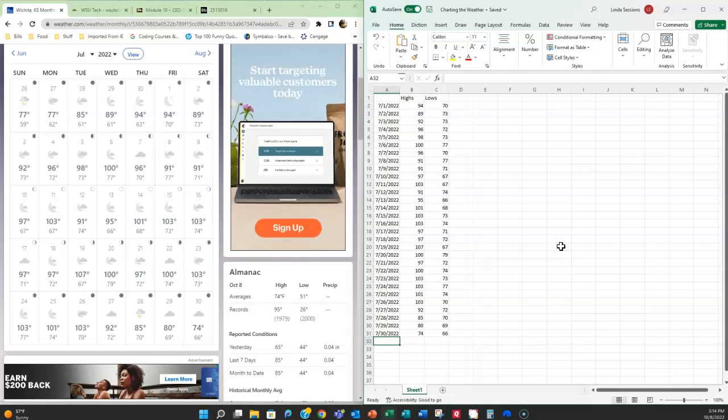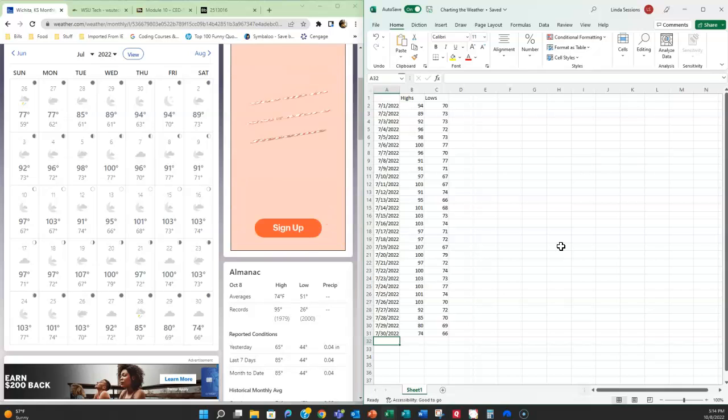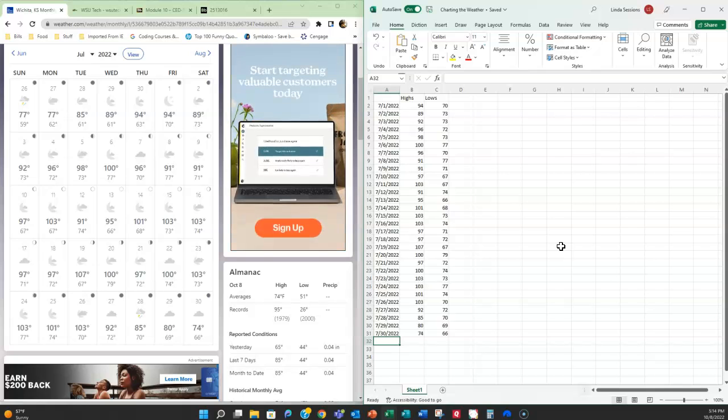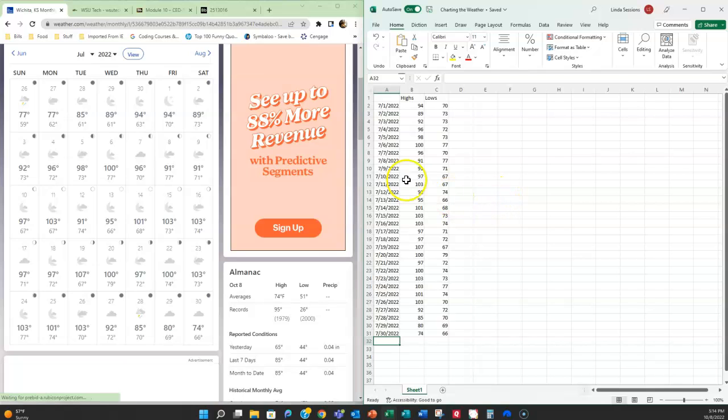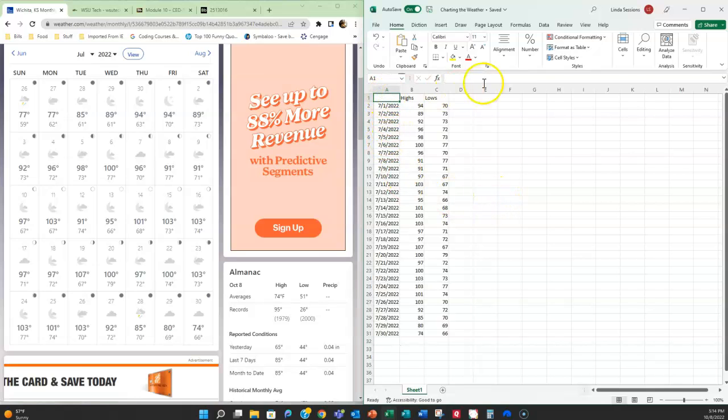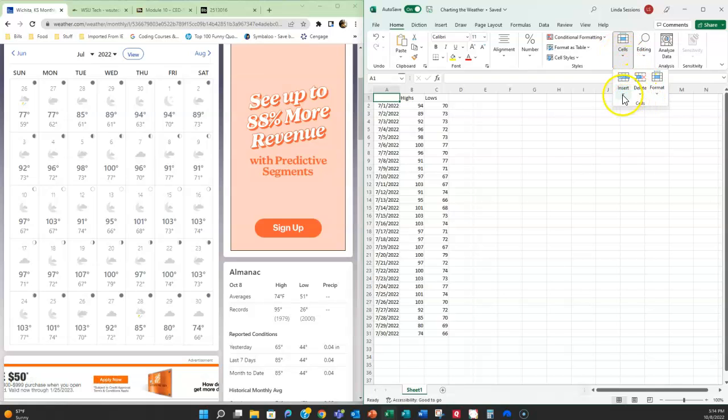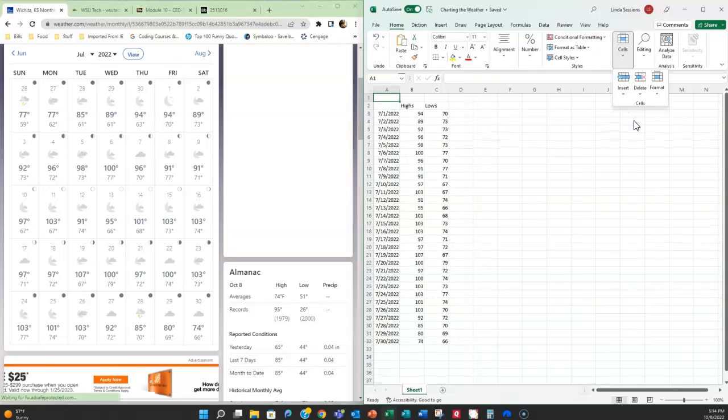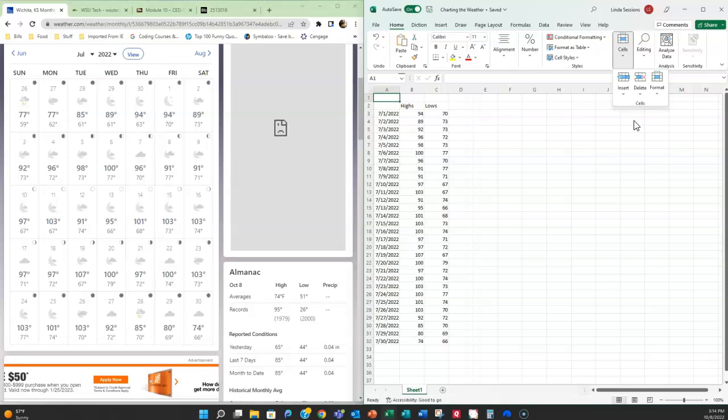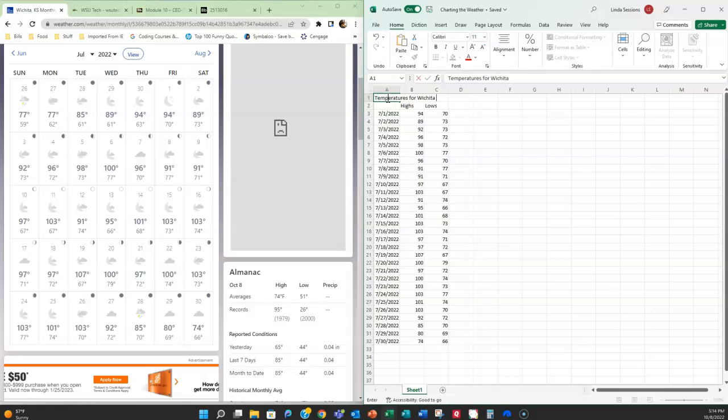Whenever you make a chart like this, a spreadsheet, then you want to have a heading and I didn't do that when I was entering in my data, but never fear, I can go back in and I can add a line so I can have a title. So I'm going to come up here to A-1 and then come to cells and I'm going to insert a sheet row. I'm going to enter in a row at the top and now I'm going to enter in my title for this and this is going to be temperatures for Wichita, Kansas July 2022.